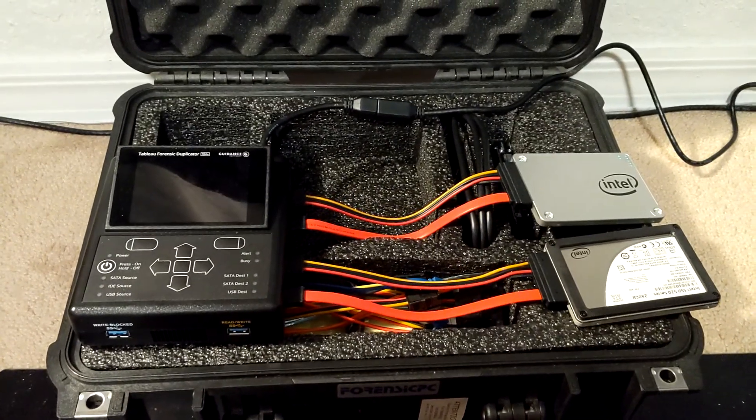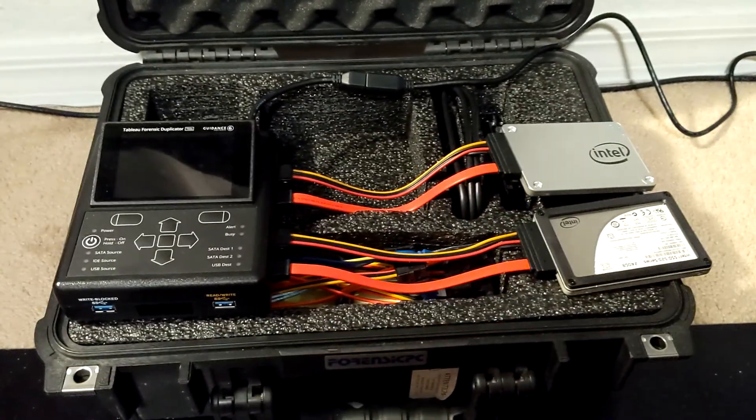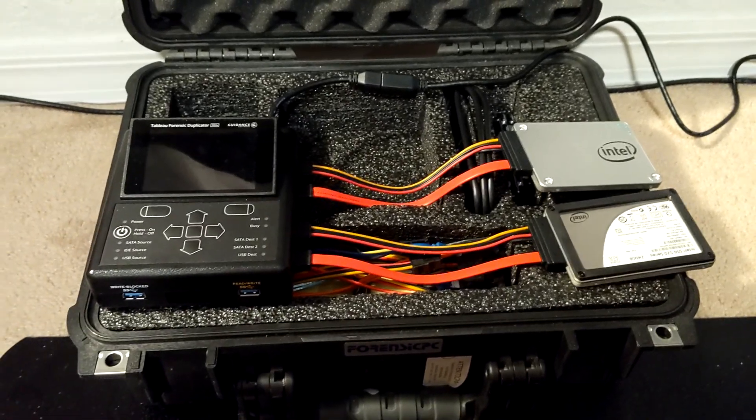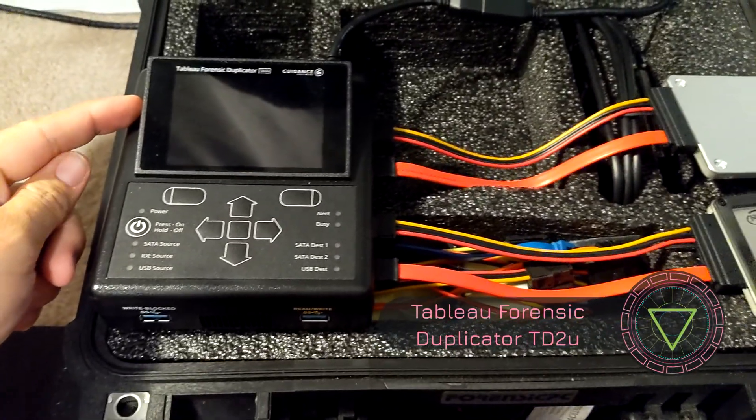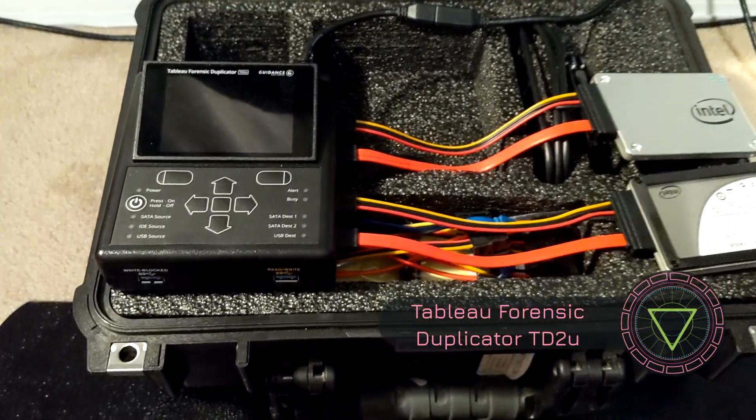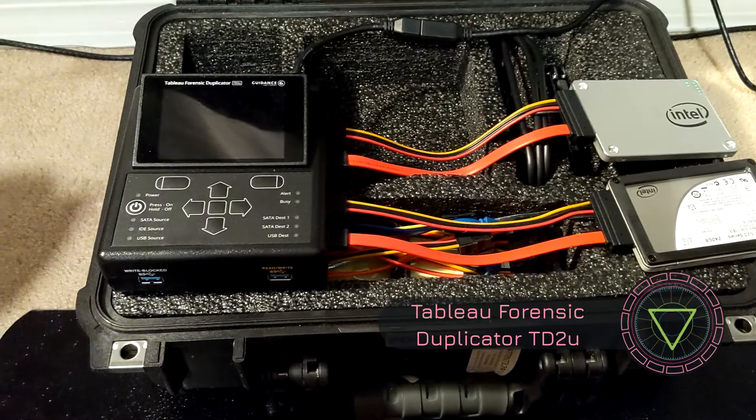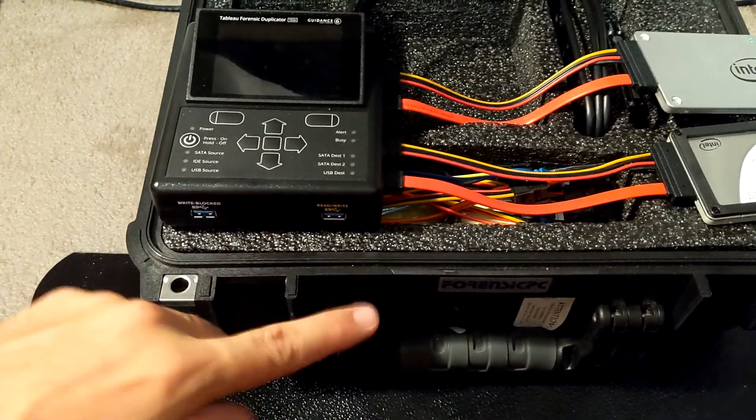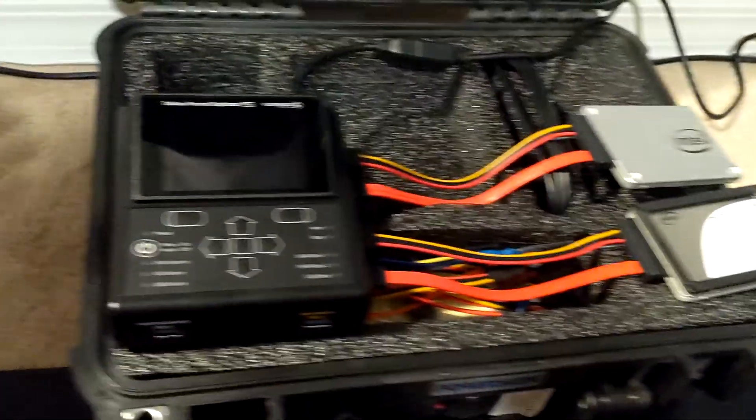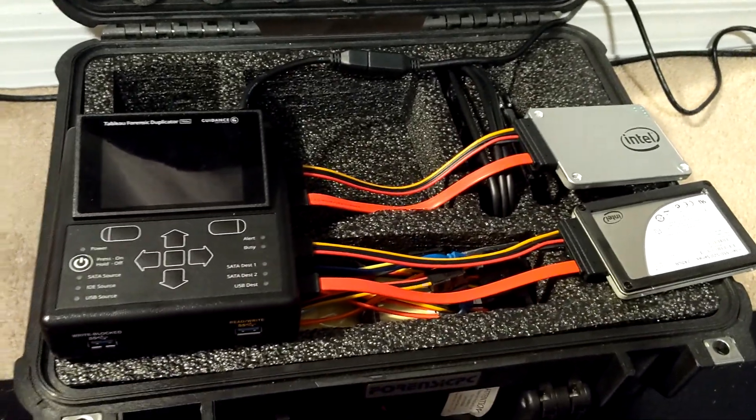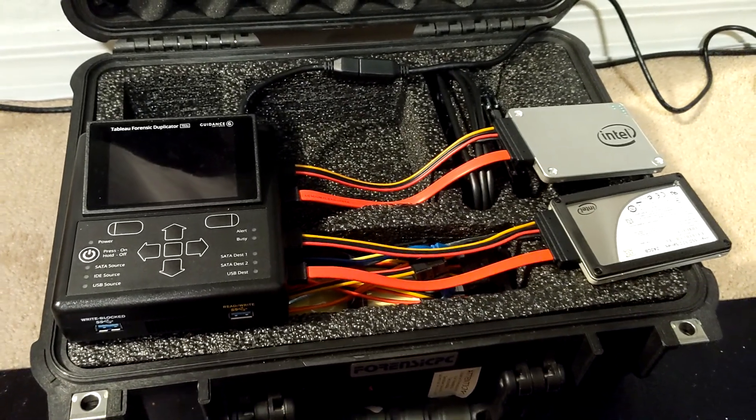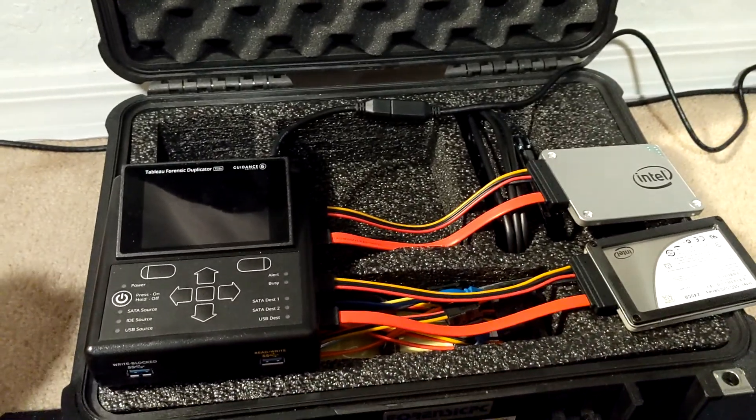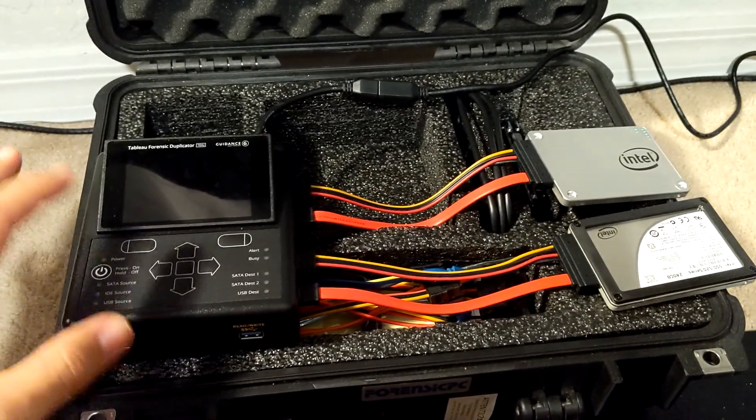Hey guys, today I'm at a client site and I need to wipe two SSDs. I'm using the Tableau Forensic Duplicator TD2u by Guidance Software. They make great hardware devices - you can do USB to USB imaging, hard drive to hard drive imaging, hard drive to E01s. You can really do anything with this. It's a great forensic tool to have in your toolkit.